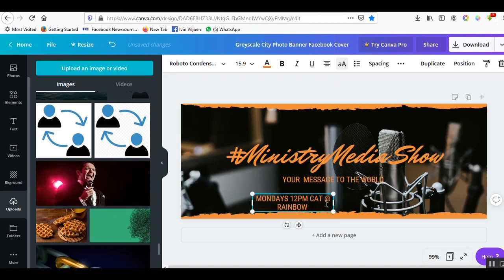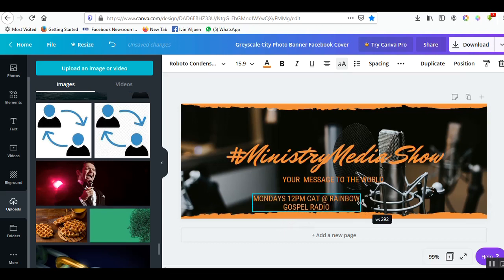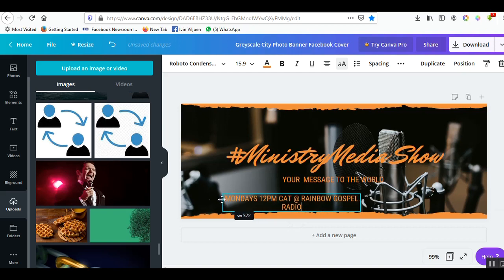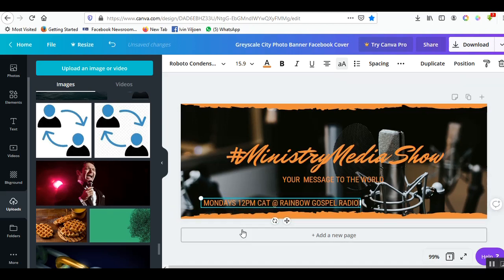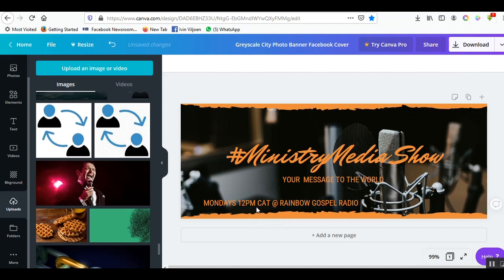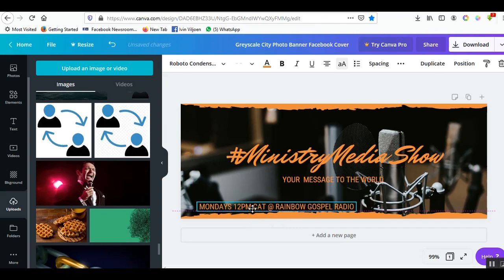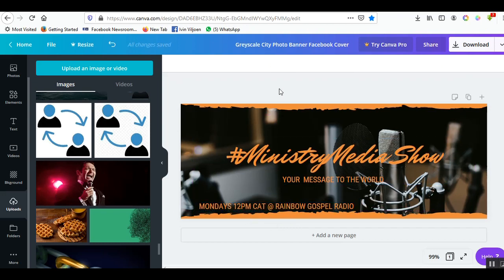I'm just going to move it a little bit so it stands out nicely. Now the question is where is Rainbow Gospel Radio? I'm going to search.